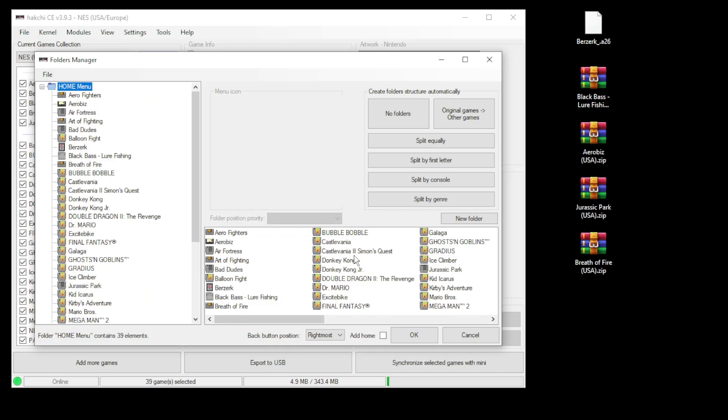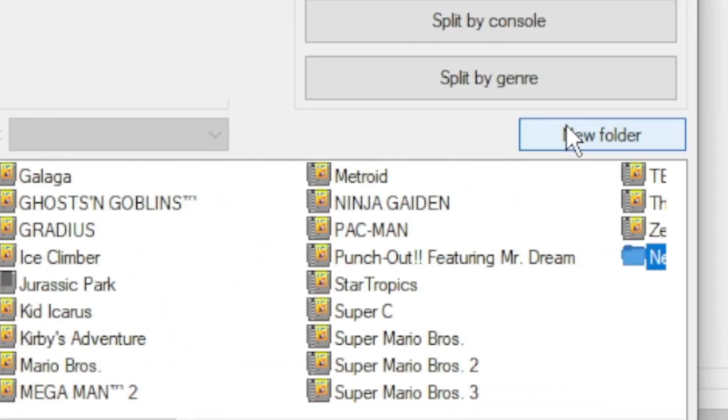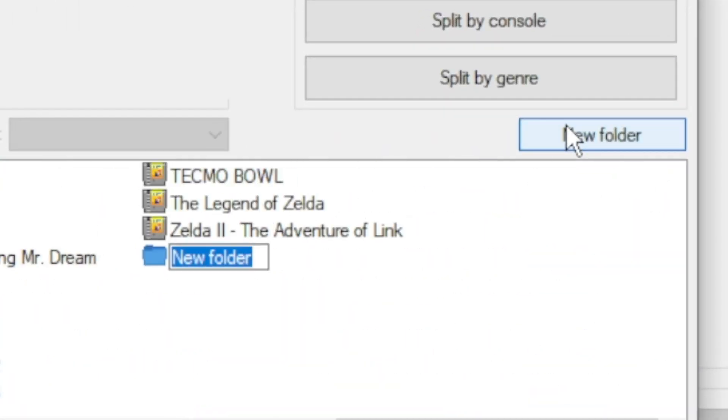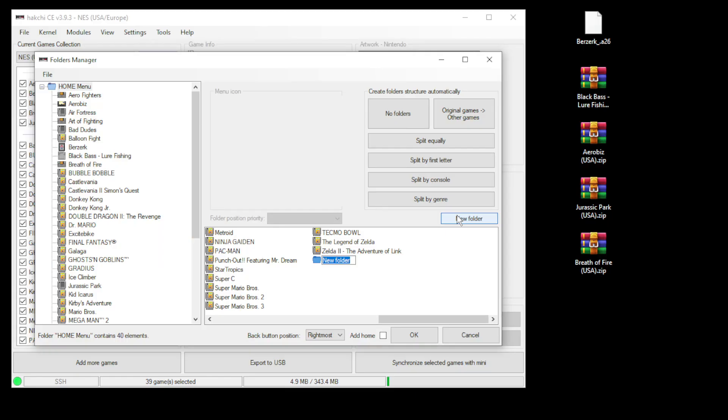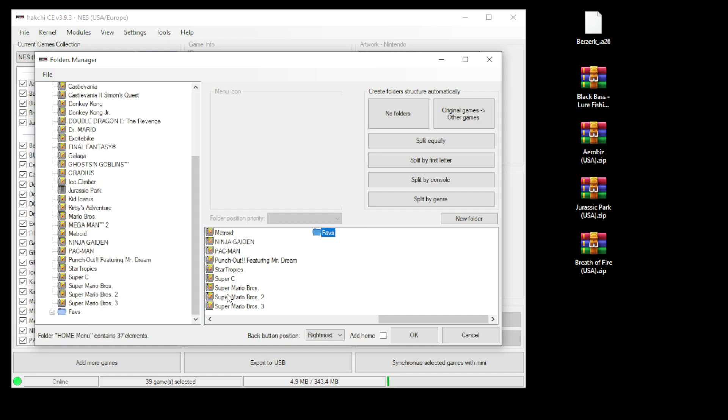If you'd like to manually create your folders, you go to the new folder option over here, name it how you want, and from here you can drag and drop games into that folder. You can even drag and drop them into the folder over here on the left.